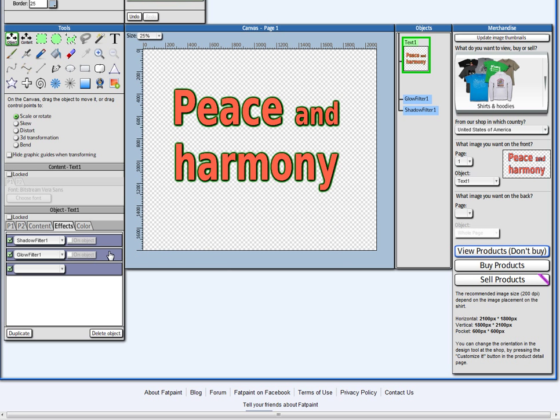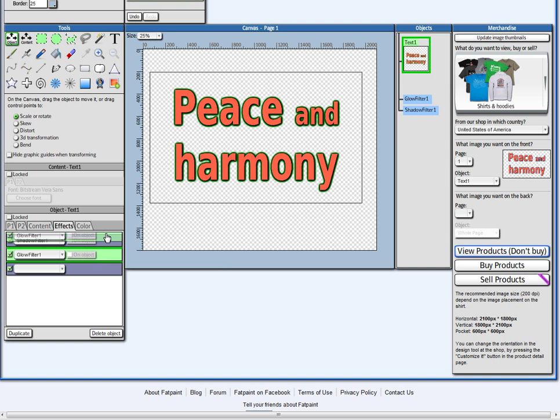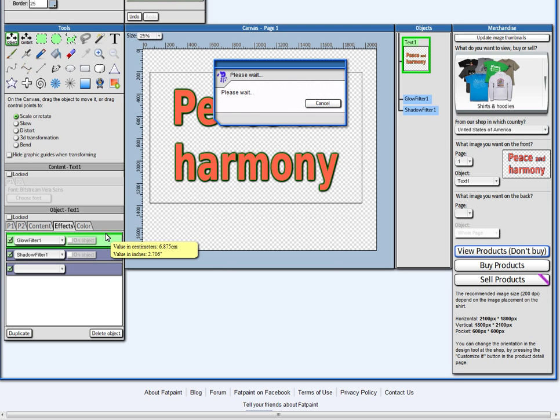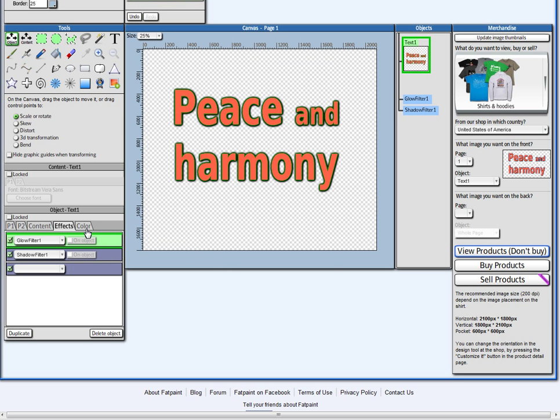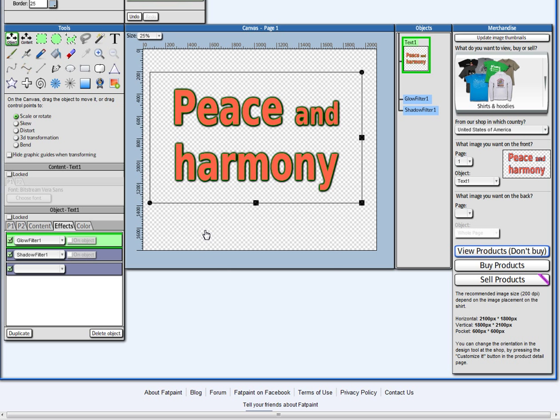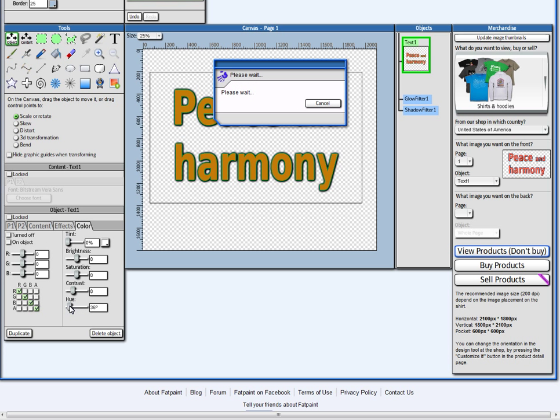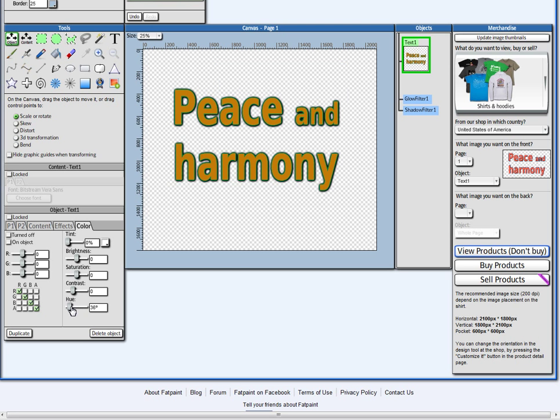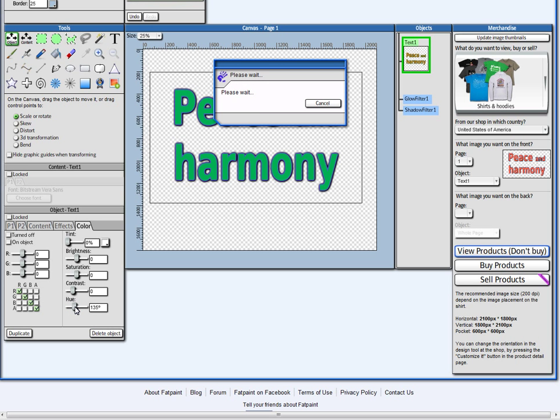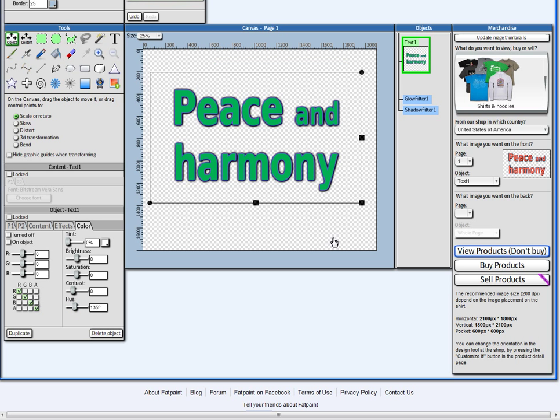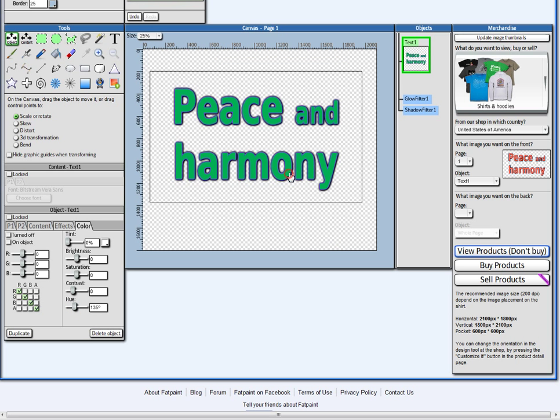I can move the effects, change the position of it. So now the glow comes before the shadow. And in the colors, you can of course mess around with the color options here, hue and stuff, like this, for example.